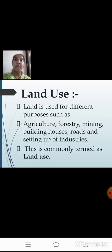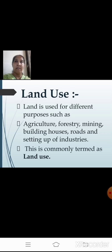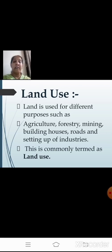The next topic is land use. From the word itself, you understand: land is used for different purposes. It is not only used for agriculture, but also for forestry, mining, building houses, roads, and setting up industries. The land has been used for all these different purposes — that is called land use.